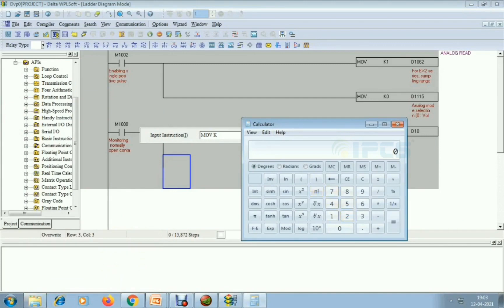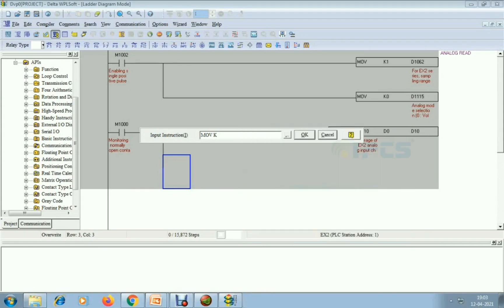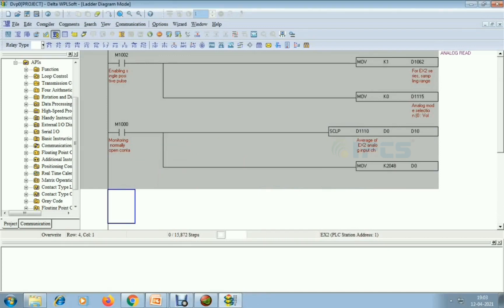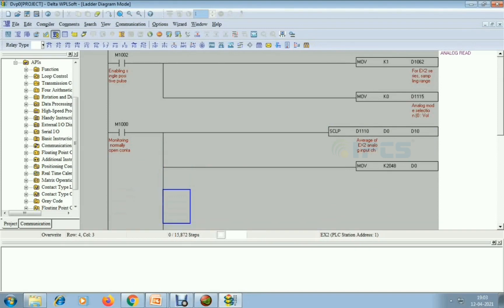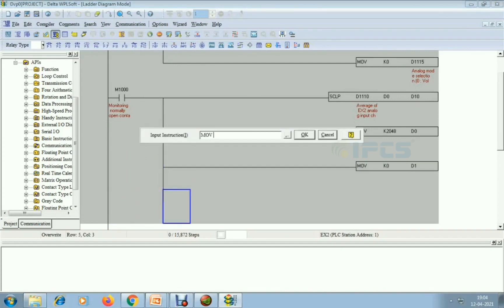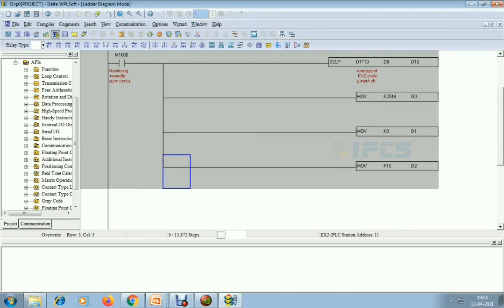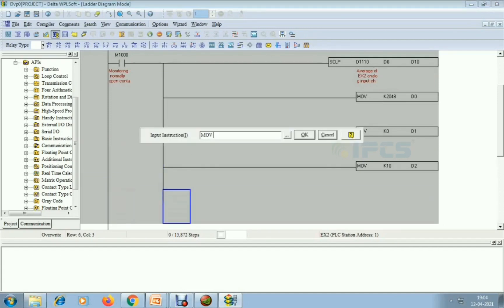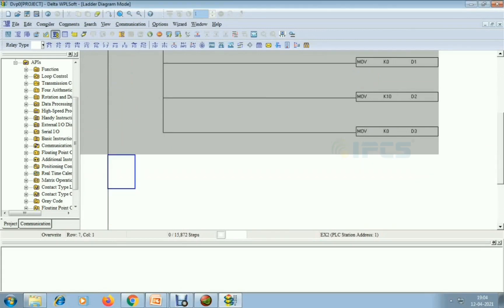So I am using the calculator: 2 to the power 11 gives a maximum value of 2048. I move K2048 to D0 as the maximum source value. Then MOV K0 to D1 for minimum source value. Maximum scale value is 0 to 10 volt, so I move K10 to D2, and minimum scaling value K0 to D3. This fills the four consecutive bits D0, D1, D2, D3 with min and max values.